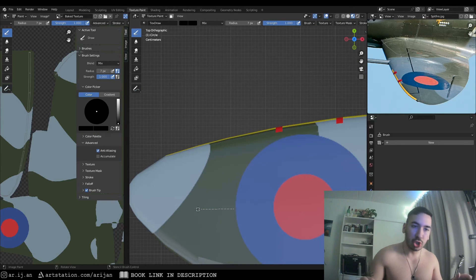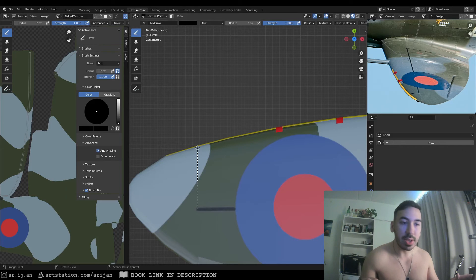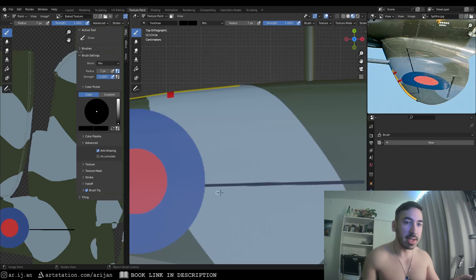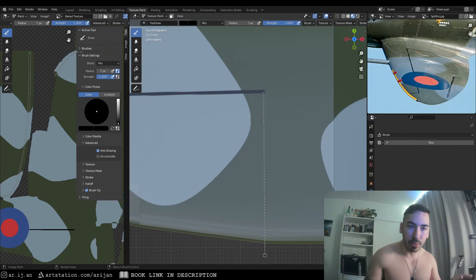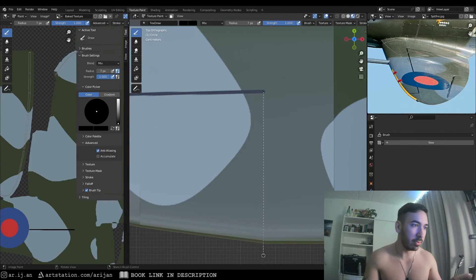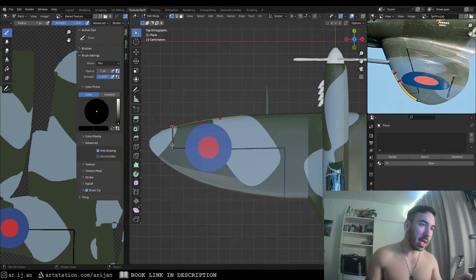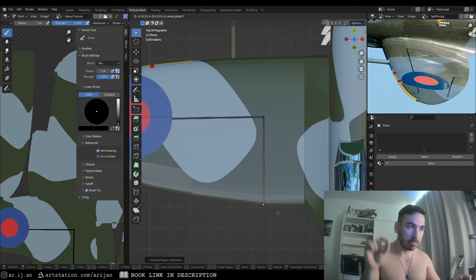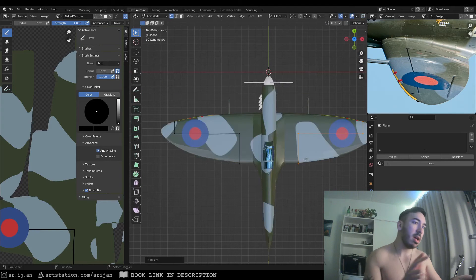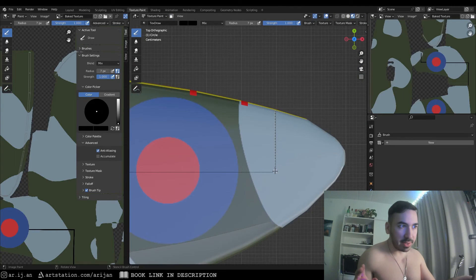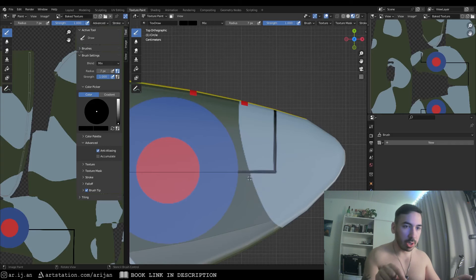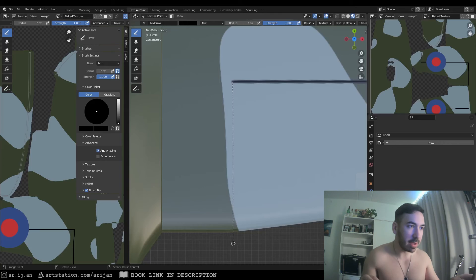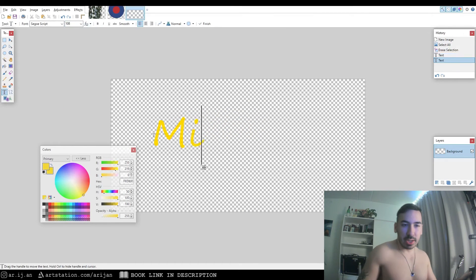Next we texture paint the black lines on the wings using a line brush in texture painting, making sure not to paint over the blue dots we just added. Once painted on one side, to match it exactly on the other side I created a simple mesh to mark where the lines are, mirrored that to the other wing, and used the brush along those lines to ensure they are in exactly the same place.